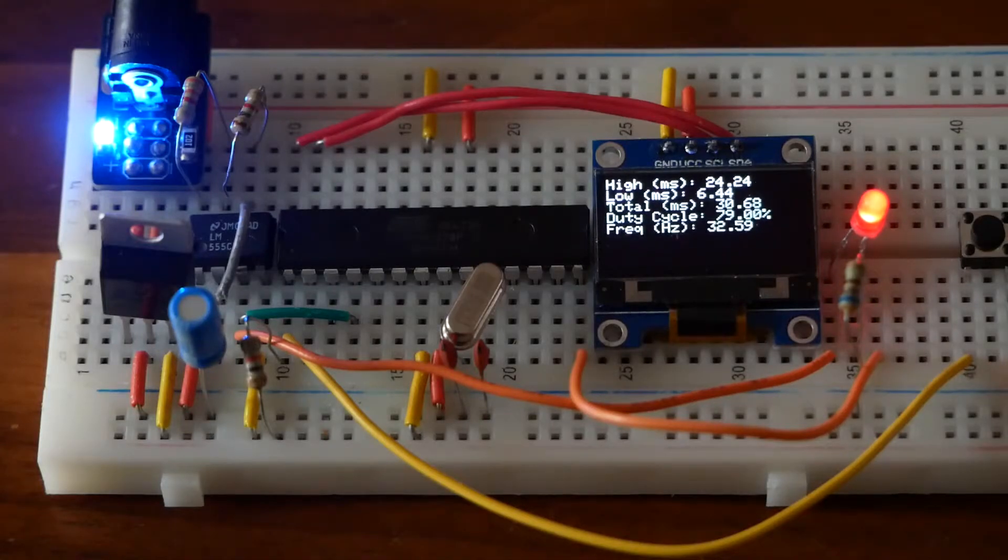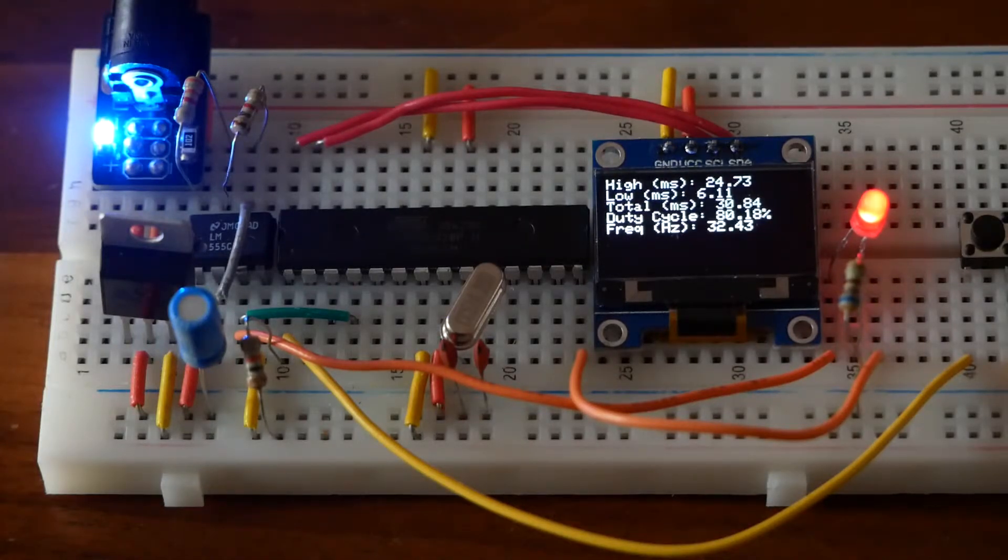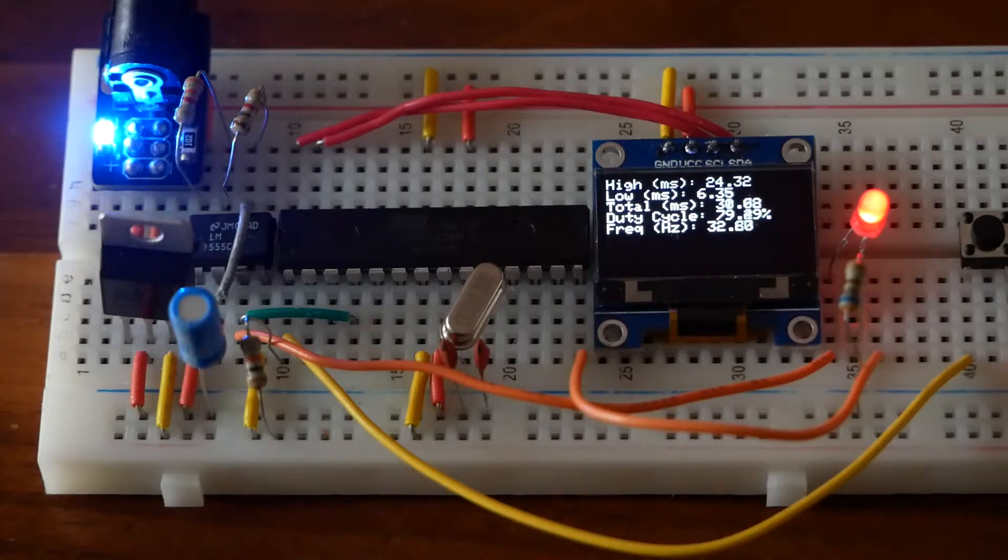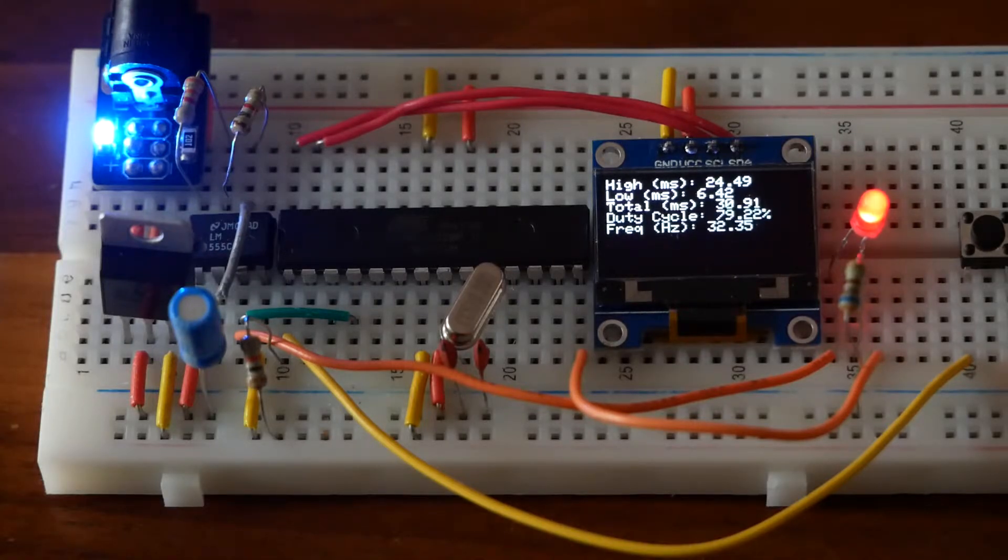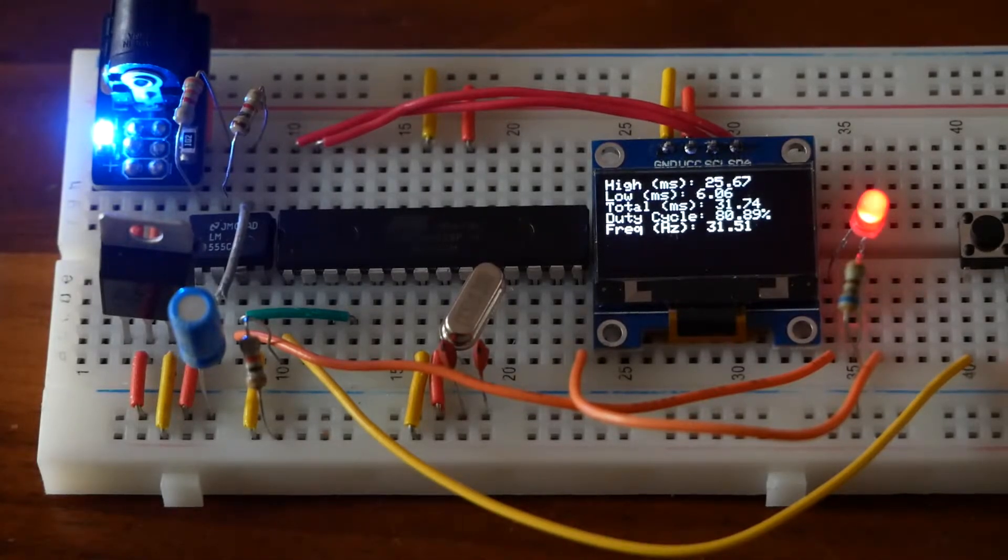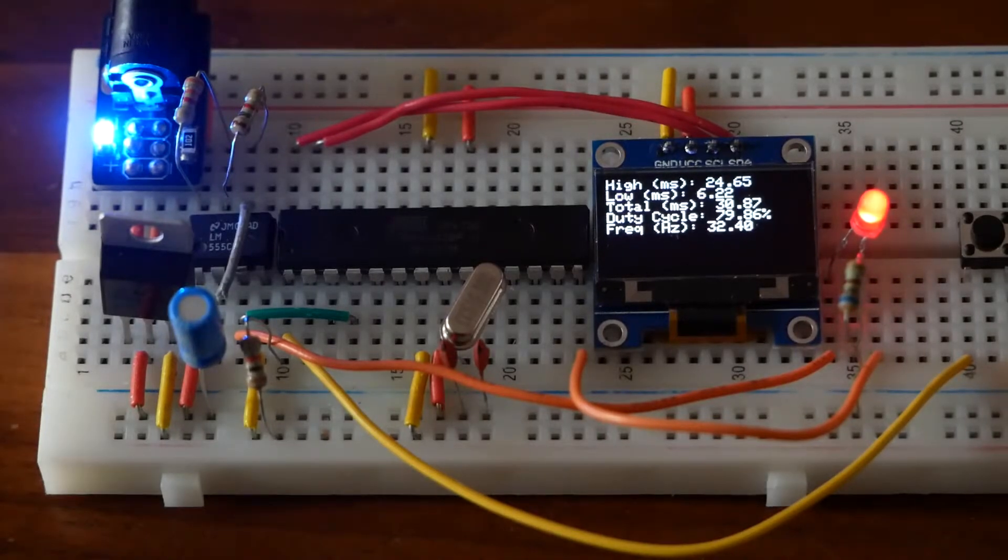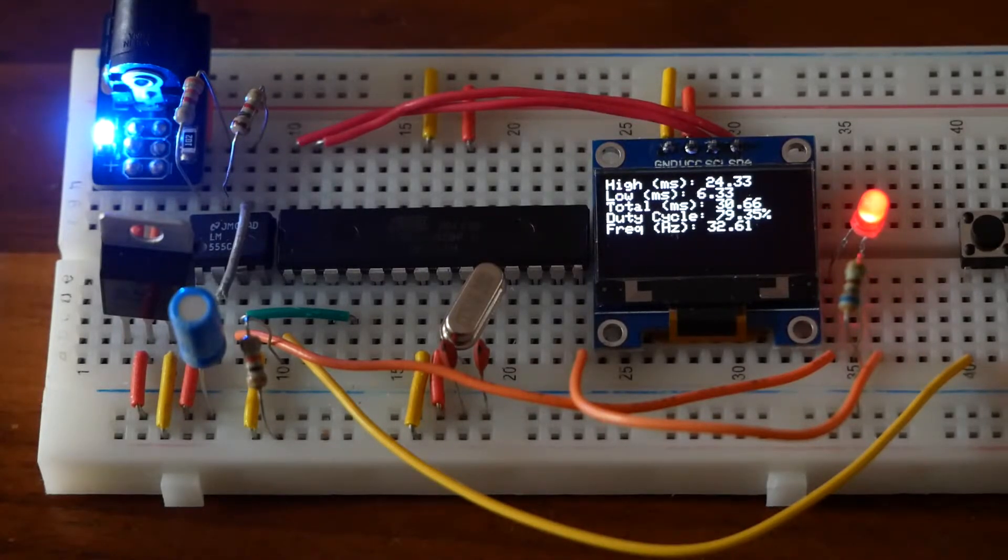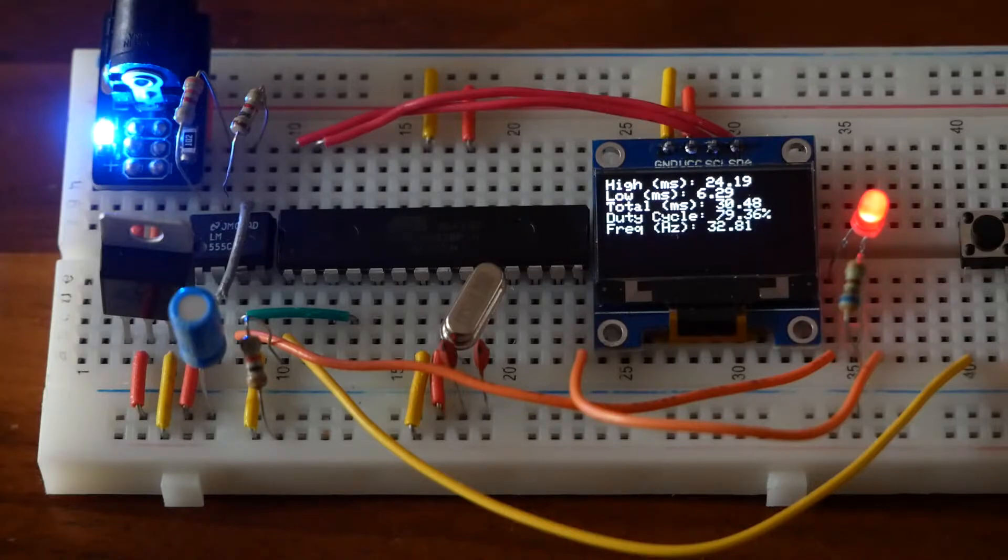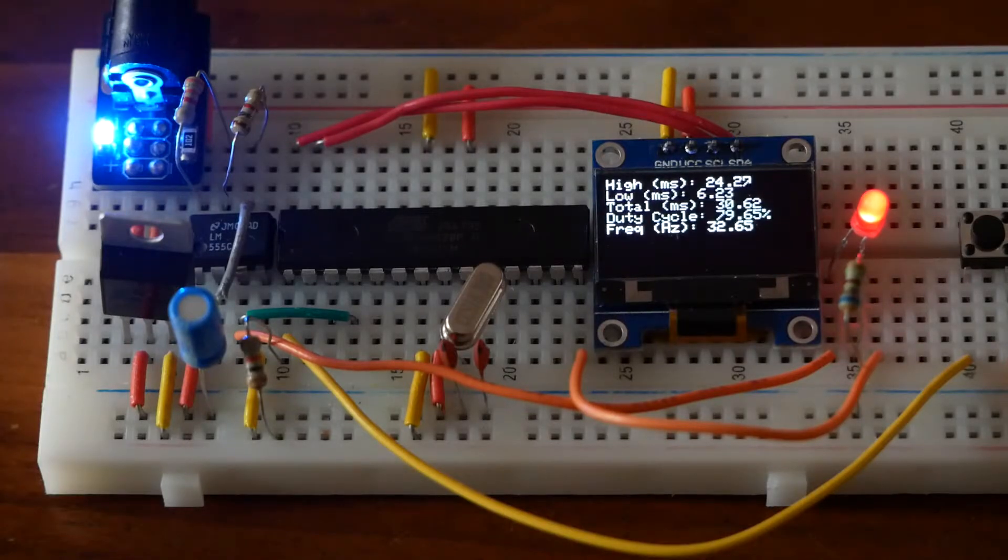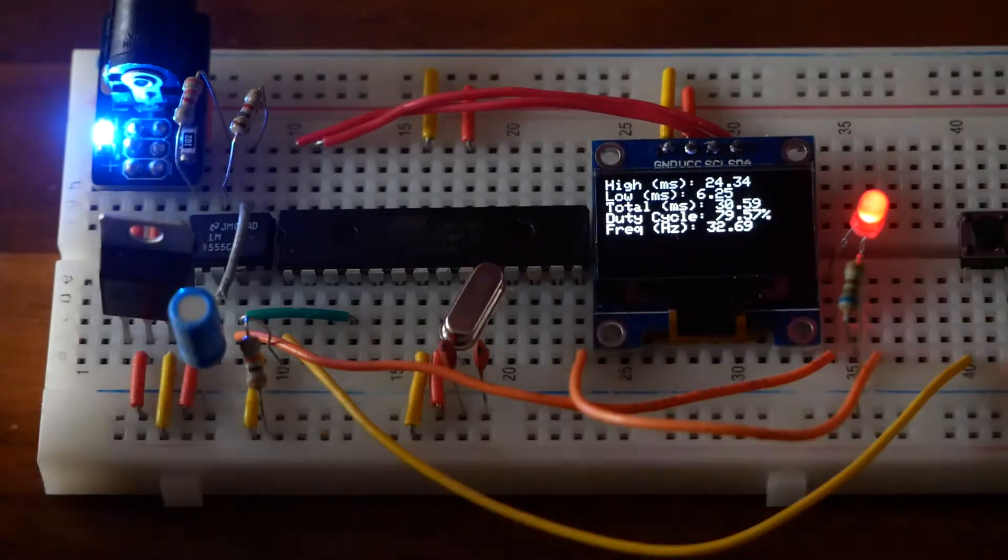The Breadboard ATmega-328P project involves creating a standalone in-system programmable sensor-based device by placing the MCU on a breadboard. For my device, I chose a 555 timer reader that reads the square wave of resistor-capacitor pairs using a 555 timer, displaying the information on an OLED display.